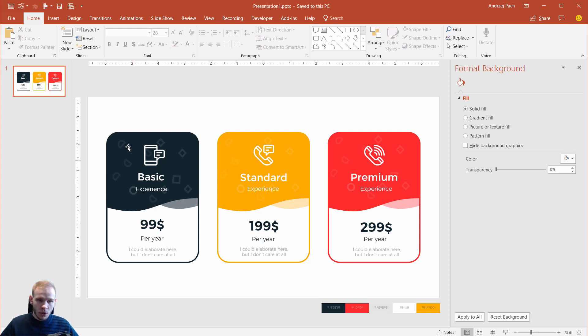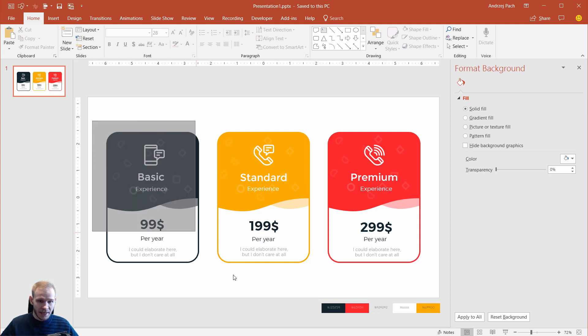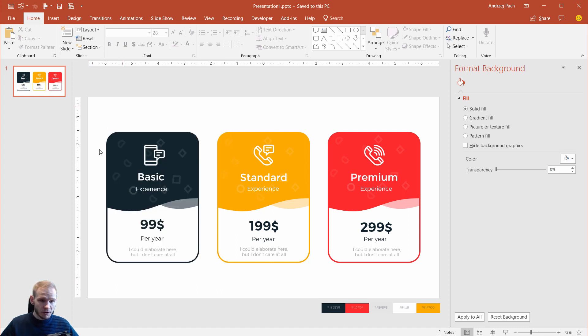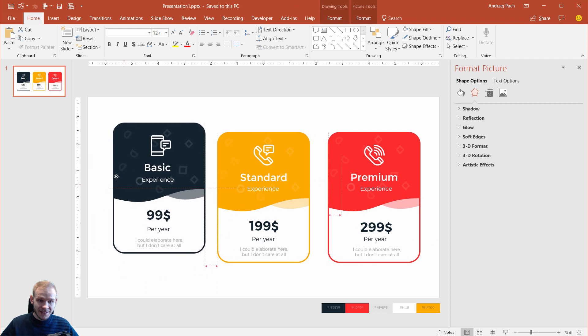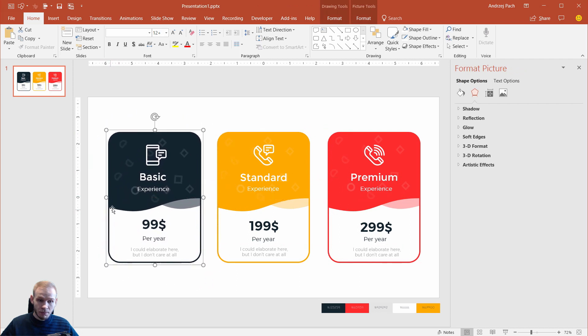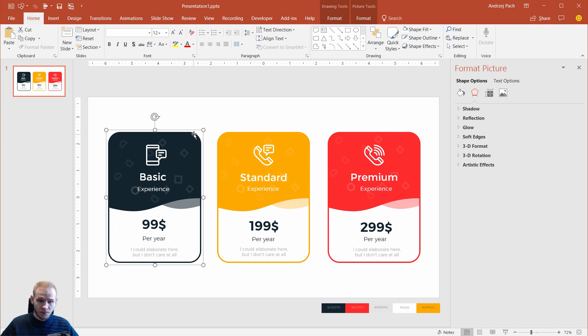This tutorial will be about how to, for example, make a pricing slide like that. The main part of this tutorial, however, will be to create this object. By this object, I mean those lines, this transparent object, and overall how to create something like that.